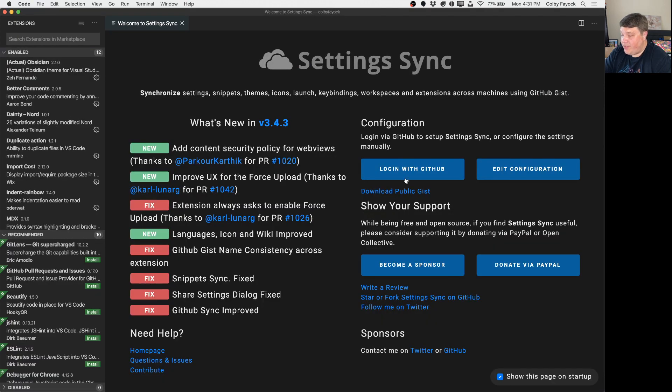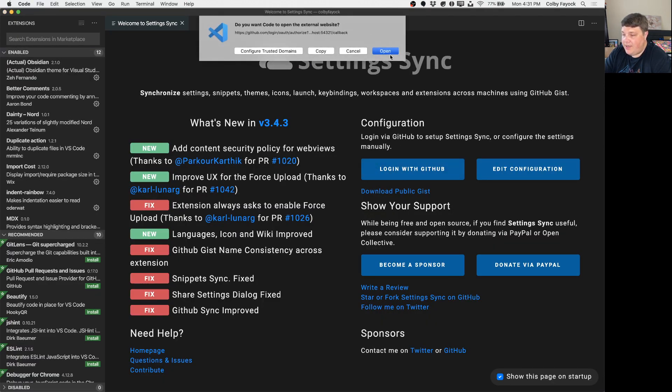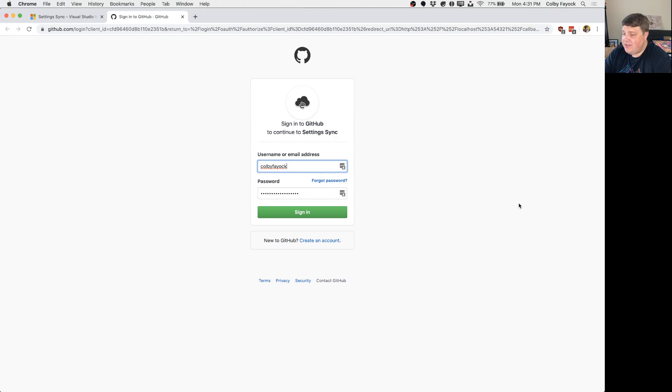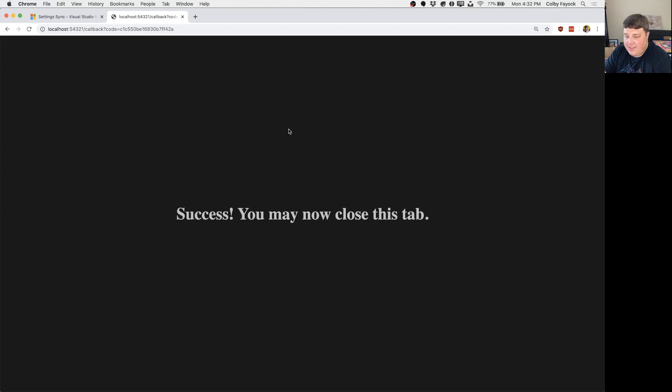Next we need to log in with GitHub so we can click the Login with GitHub link and open it up. Once that page is loaded you'll see that it's GitHub's OAuth so you want to go ahead and log into your account. And once you're successfully logged in you'll see the success message and you can now close this tab.